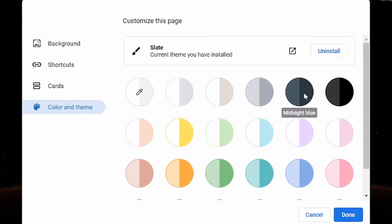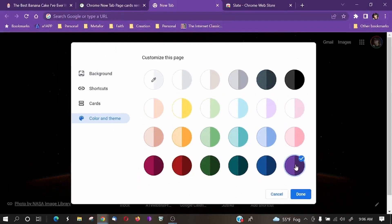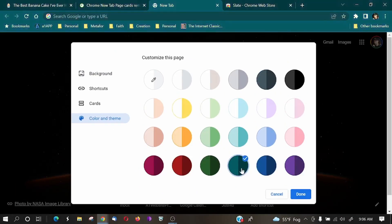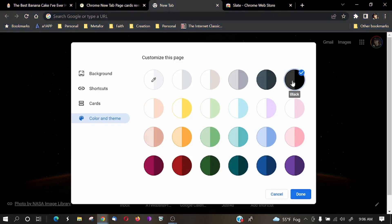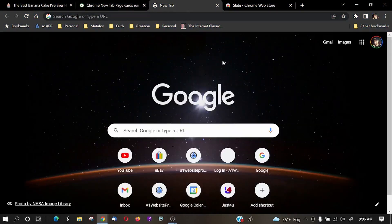And notice whenever I click these different ones that the colors will change. If I click the purple, I get kind of like a purple. Click the blue, a different kind of blue, the green, and so on and so forth. I kind of like the darker ones, so I'm going to choose black. And then I'll select Done. And now you can see that I have the black color.